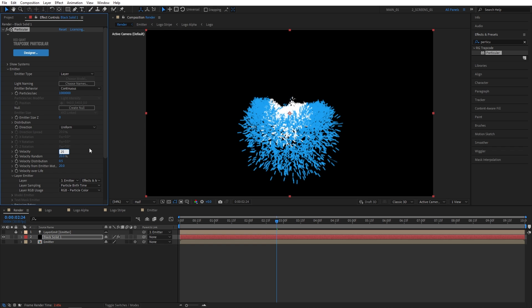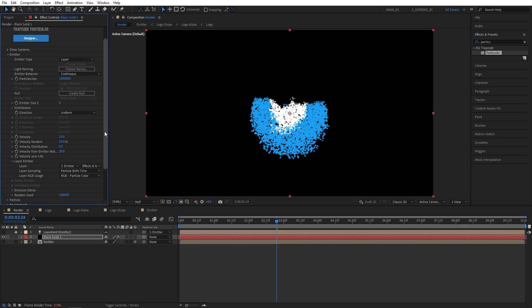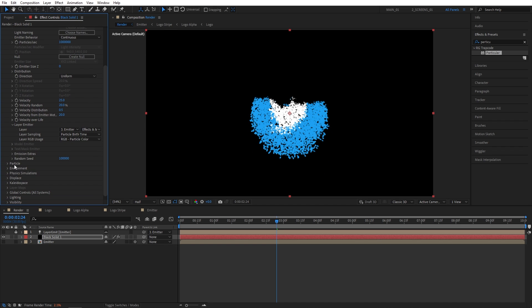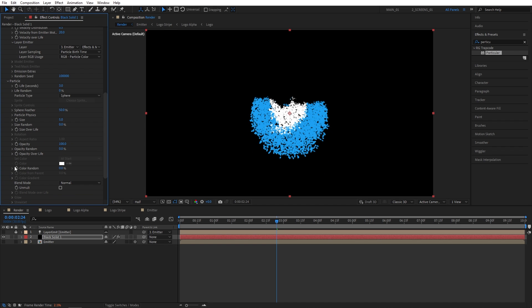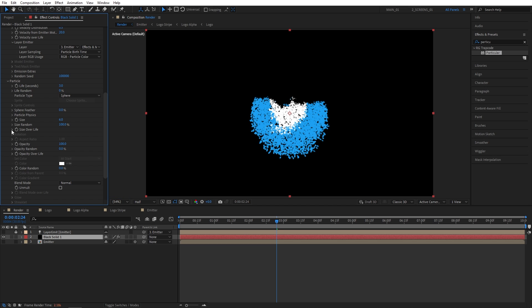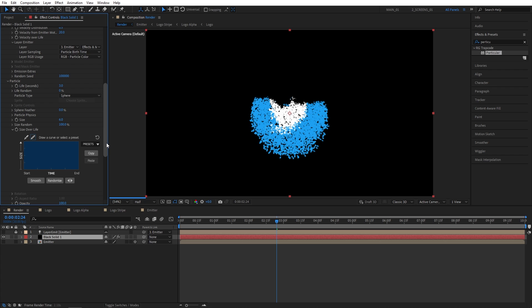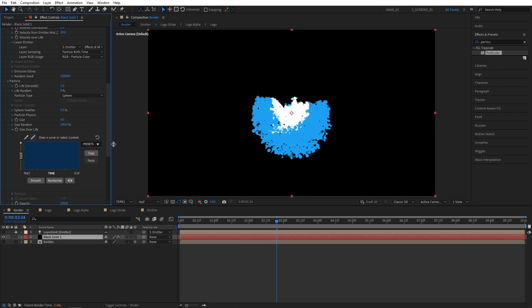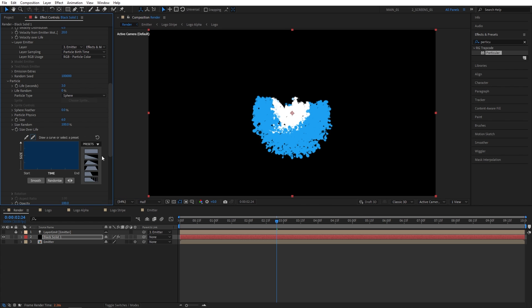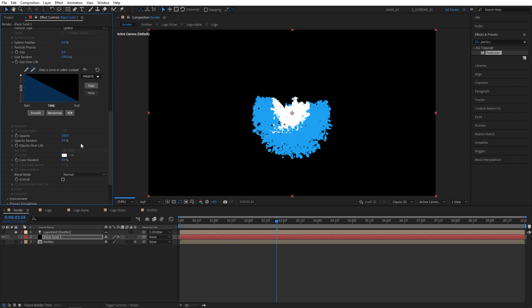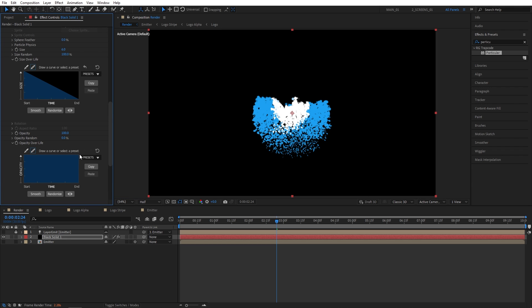I'm going to scroll down to particle. I'll leave life at 3 seconds. I'll set sphere feather to 0. Size to 6. And size random to 100. Then expand the size over life. And choose presets. Select the second preset. And do the same with the opacity over life. So expand. Presets. Second preset.